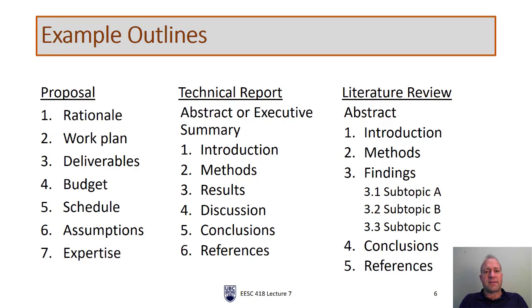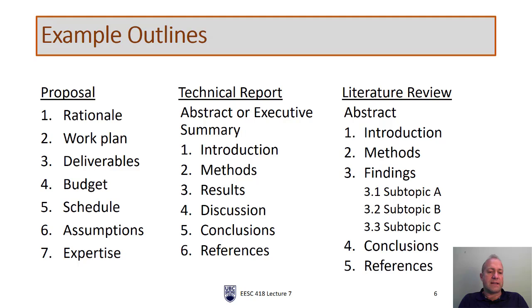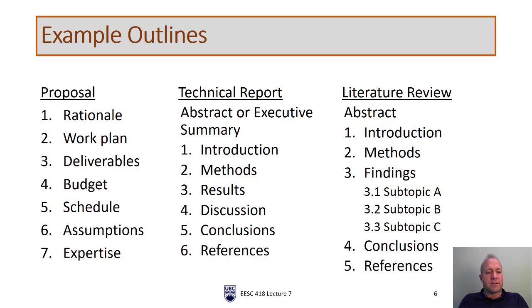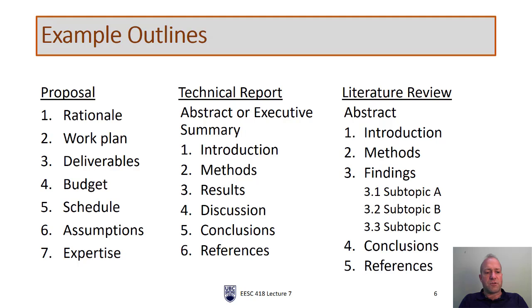So I'll start with a proposal. In a proposal, you'll want to lay out your rationale. That might just be the introduction, but really what you're going to write is the rationale for why you need to do the work. You'll then write a section on the work plan, so we are going to propose some plan of work that we will do if you approve this work. There will be a section on deliverables. In other words, what will we provide to you if you approve this work for us? Usually there will be a budget.